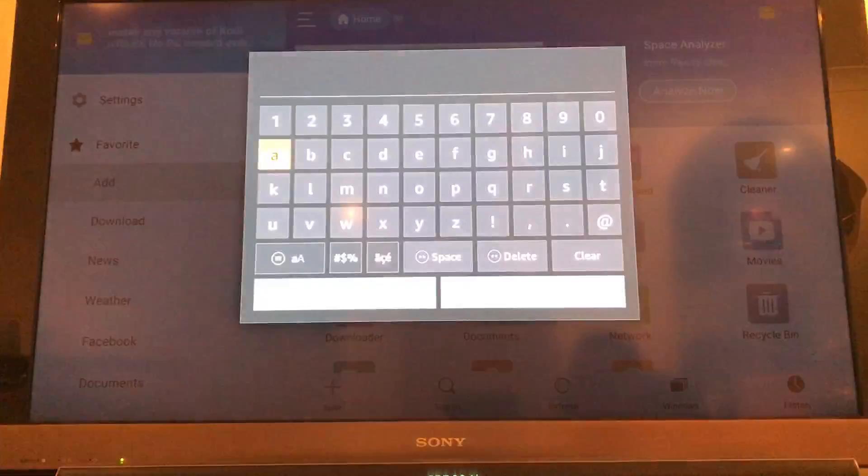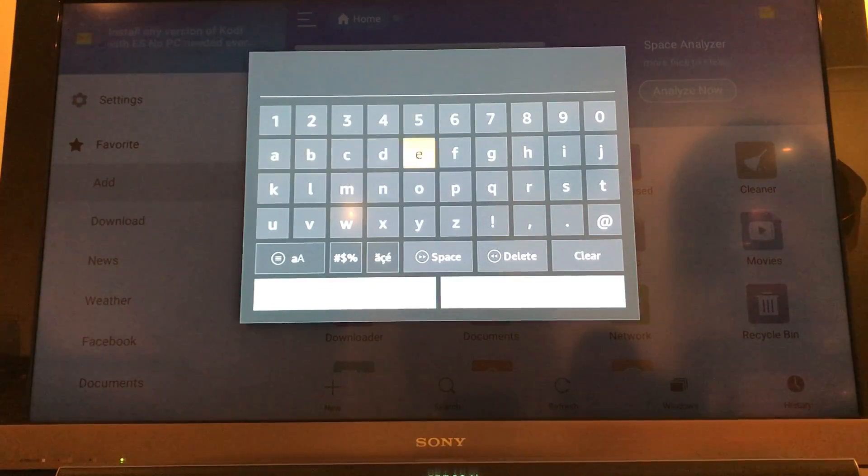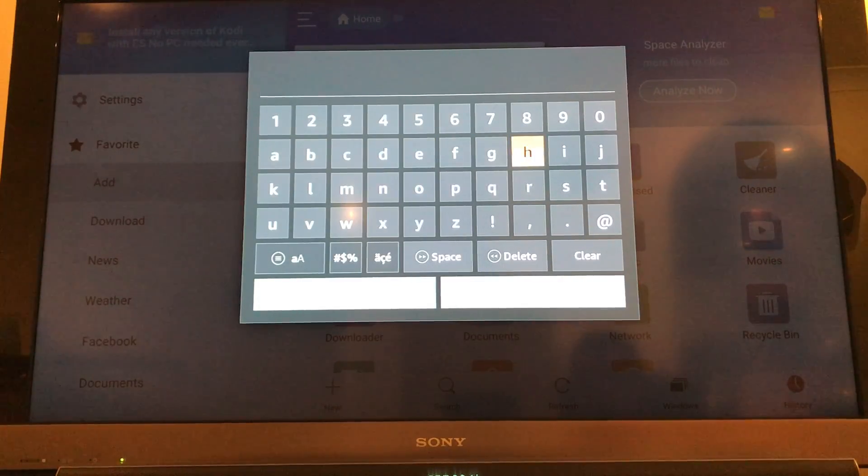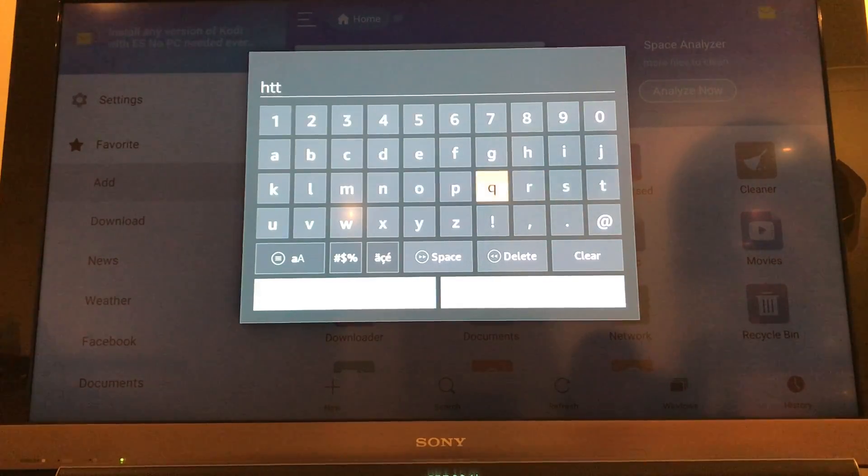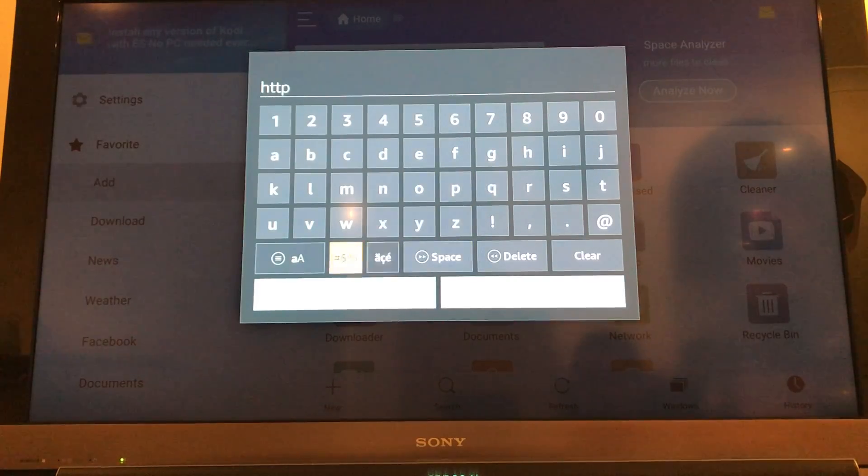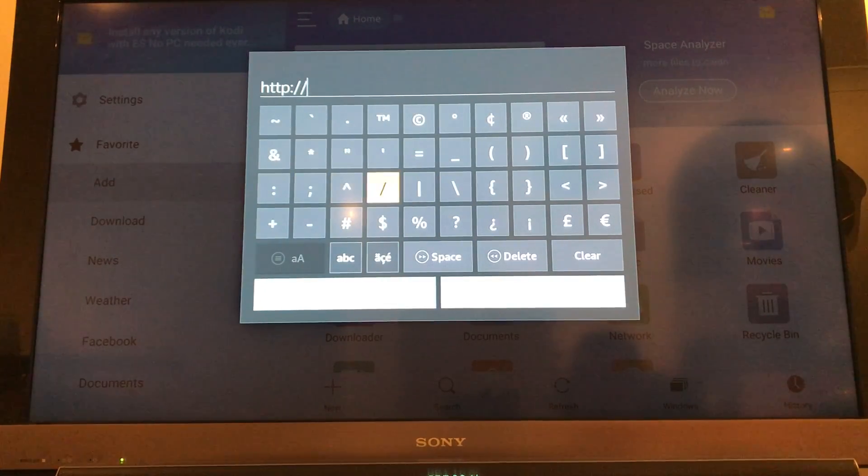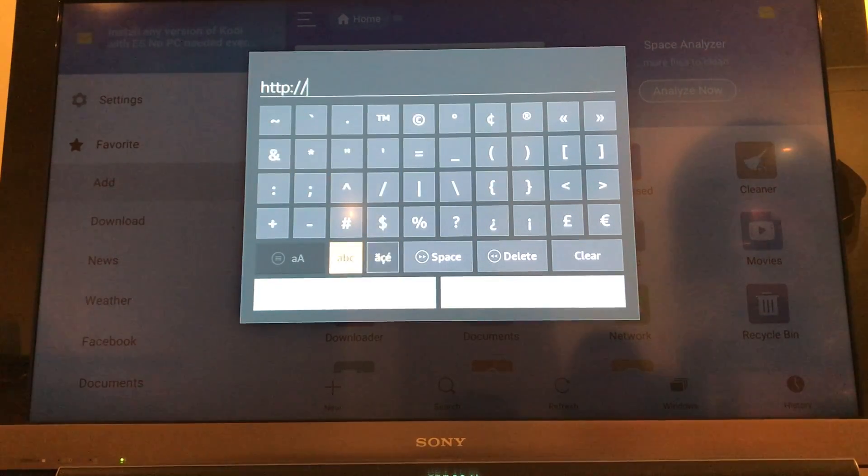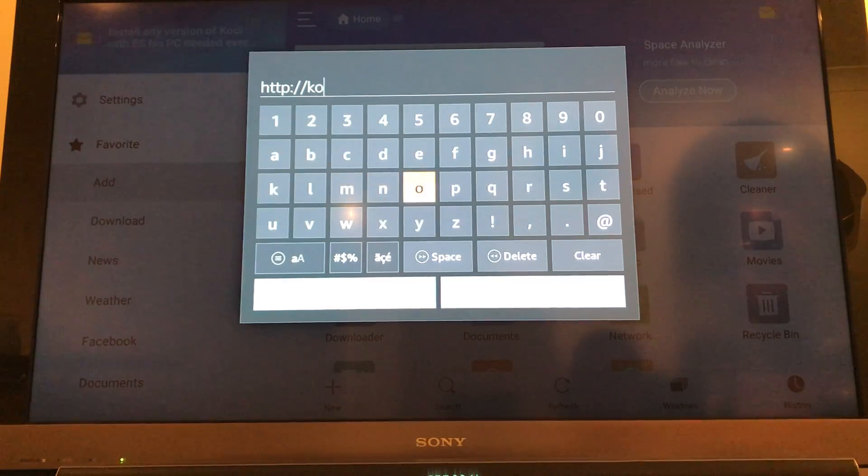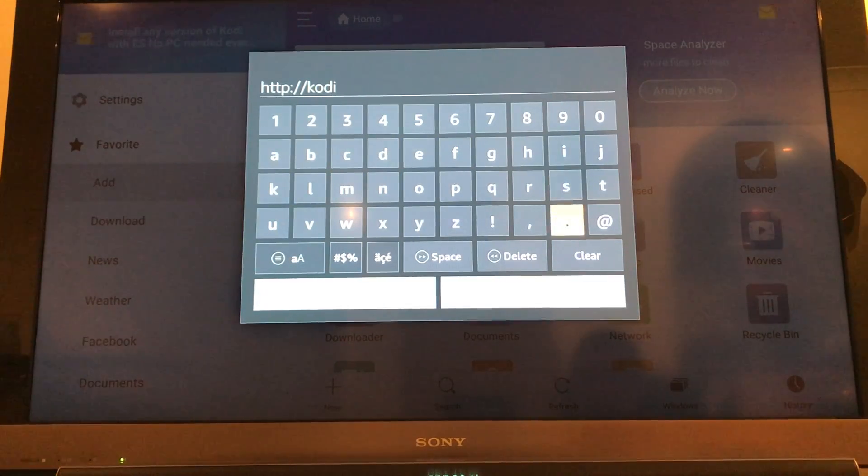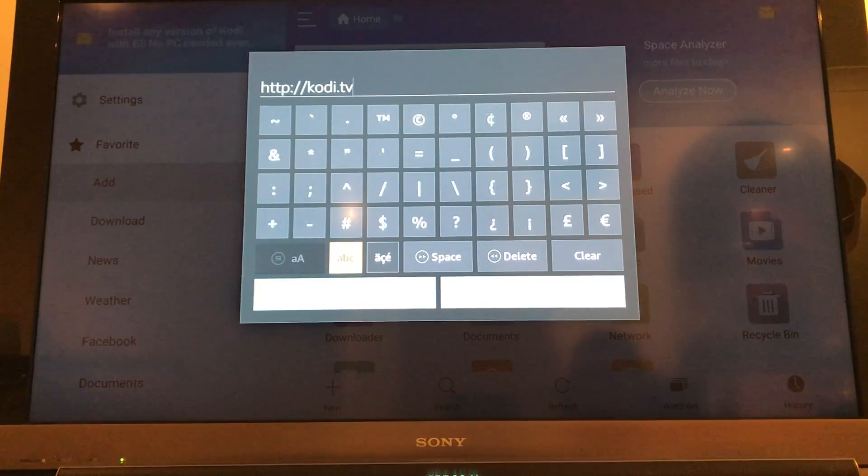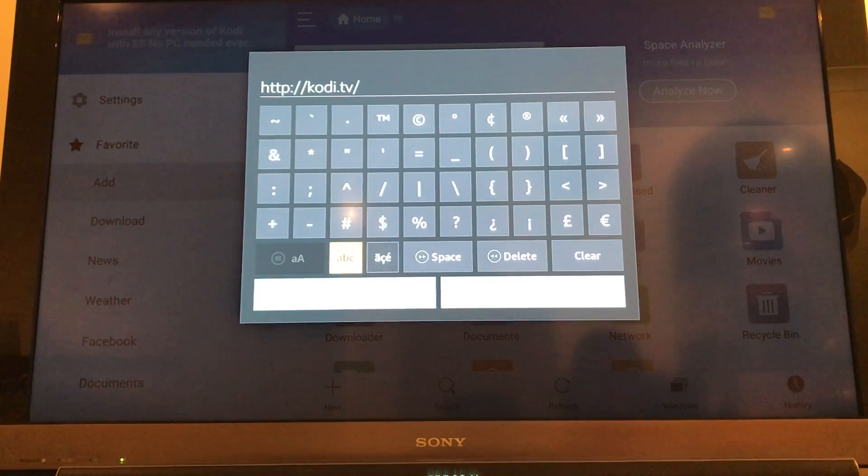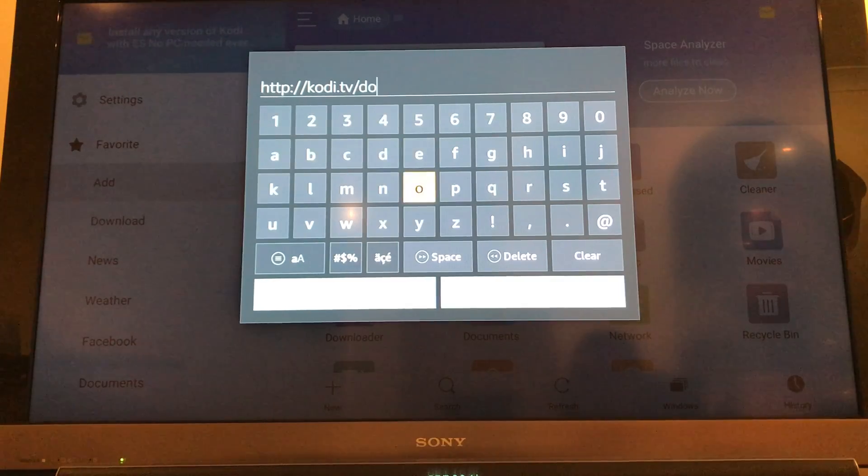Okay, so what we're going to do is we're going to click into the path and this is going to be http colon forward slash forward slash kodi.tv forward slash download.